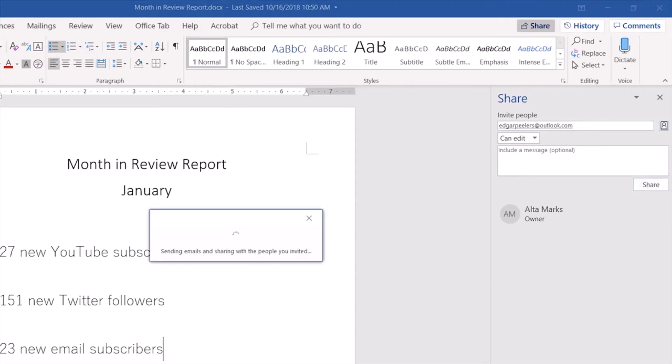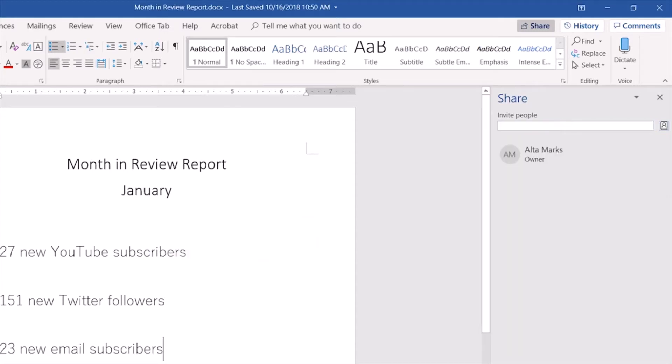Microsoft will email Edgar with a link that opens the document in his web browser.